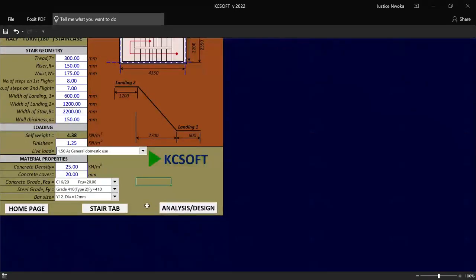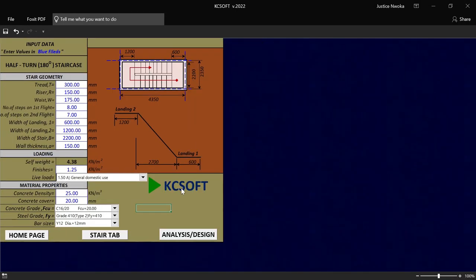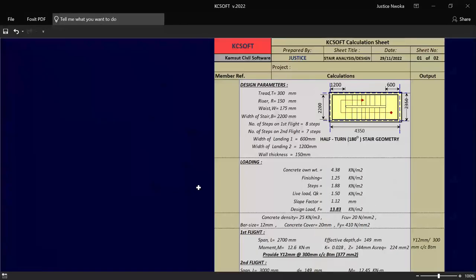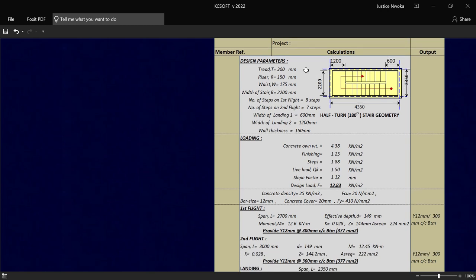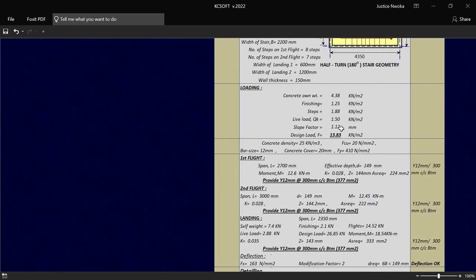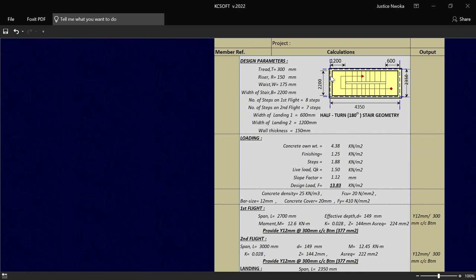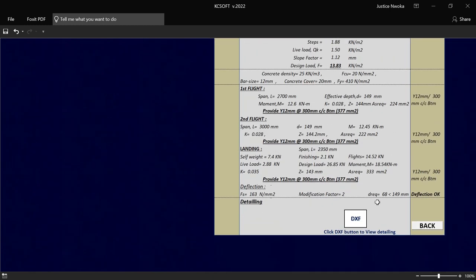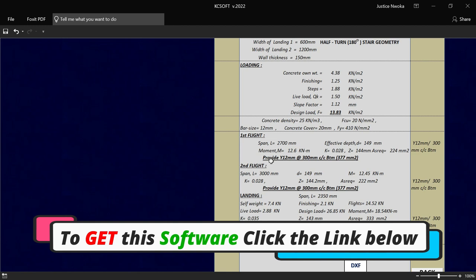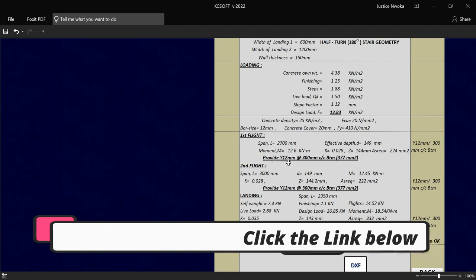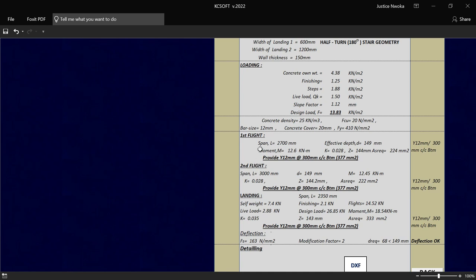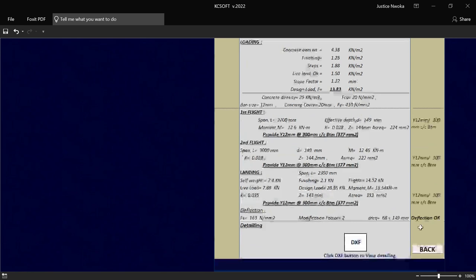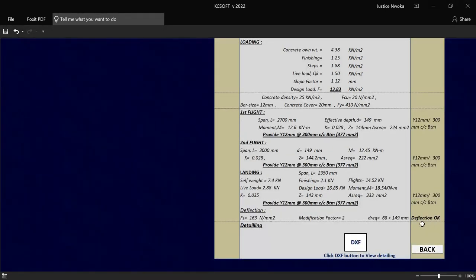Once you have done that right now, you just have to click on this place called analysis and design. And once you click, automatically it will just run the staircase analysis for you. I'll click here right now. And then you can see it just here that there's the staircase analysis for you, as you can see, very well prepared. So right now, I want to now perform the staircase detailing — as you can see, it said that we should provide 12mm diameter at spacing of 300, at the first flight, same thing at the second flight and also at the landing.